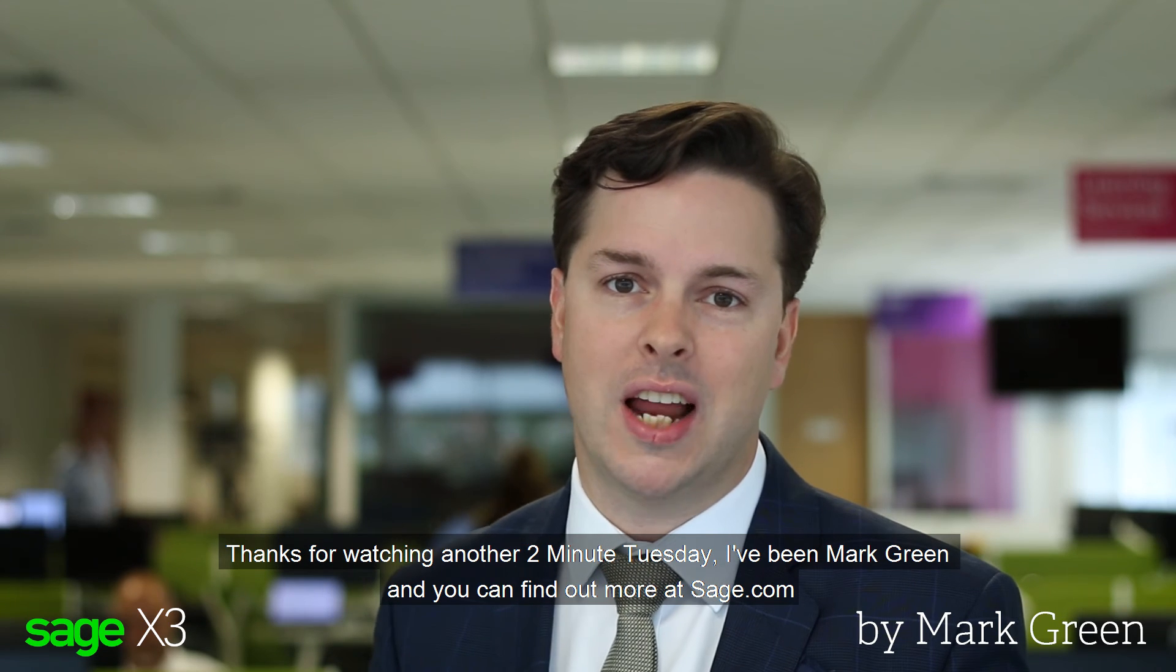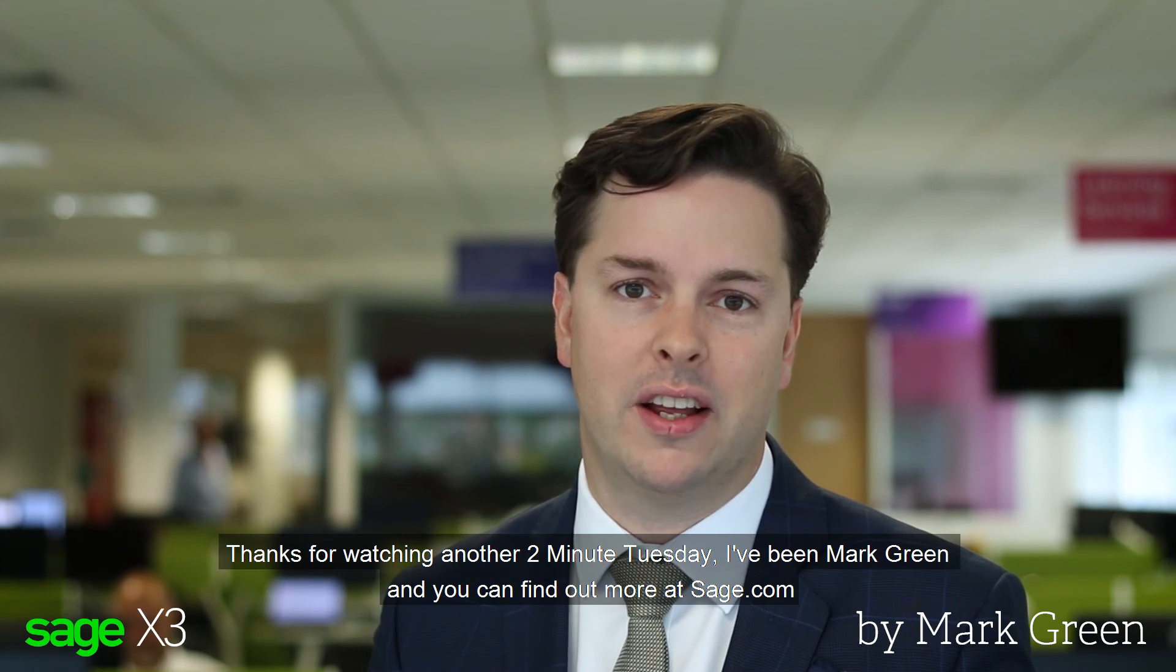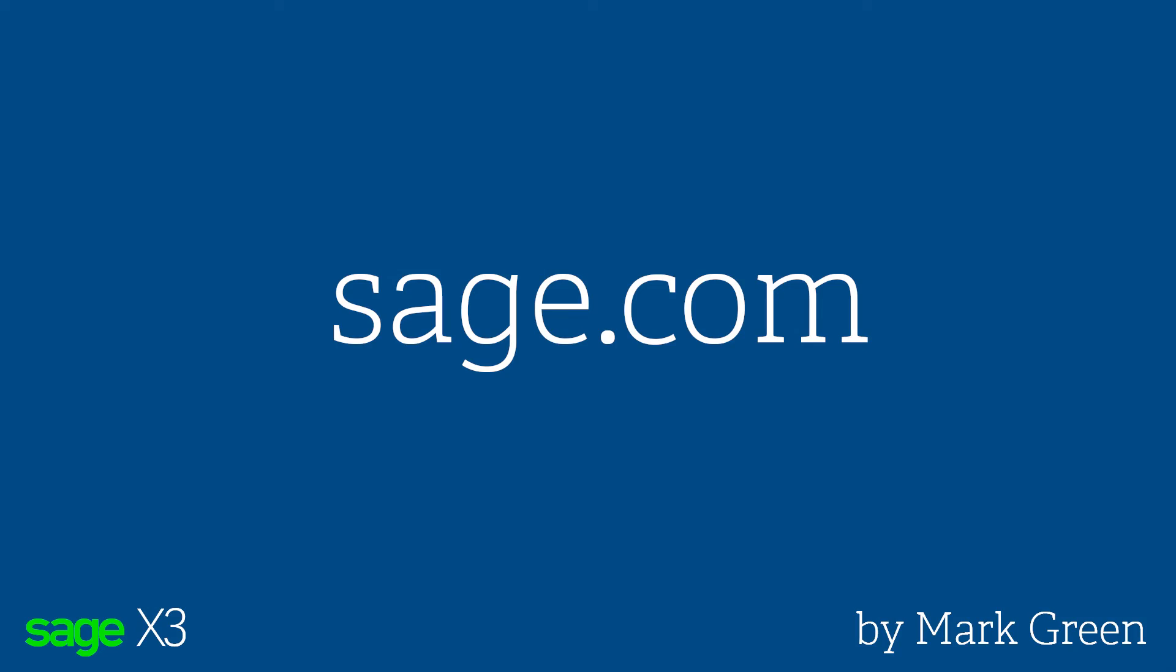Thanks for watching another Two Minute Tuesday. I've been Mark Green, and you can find out more at sage.com.